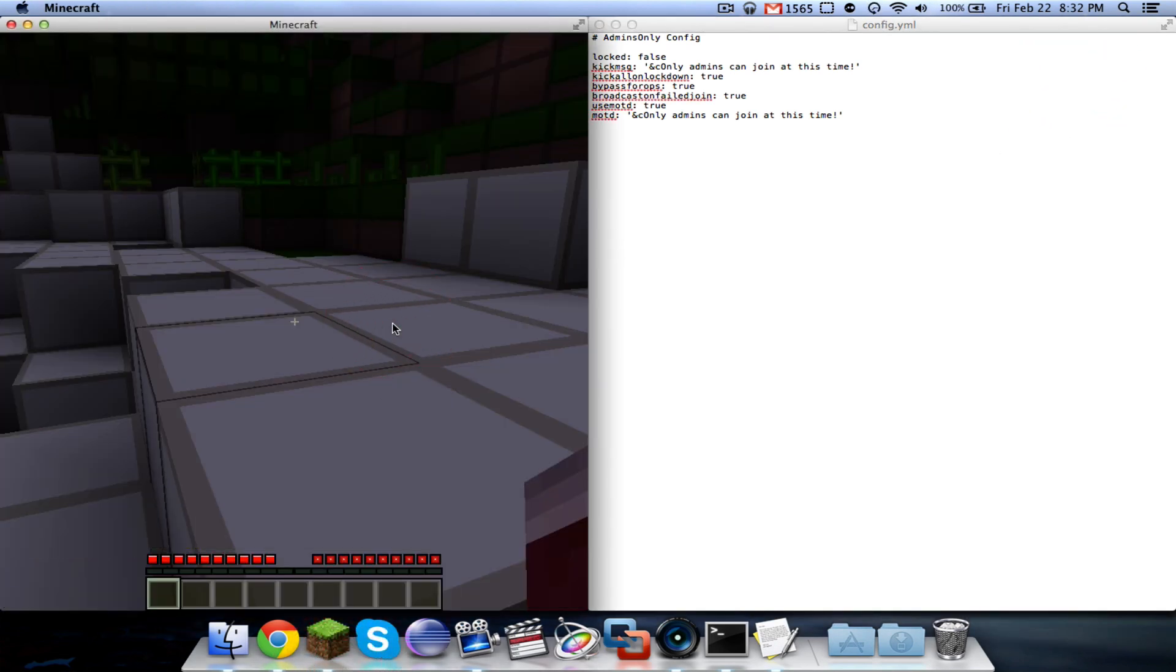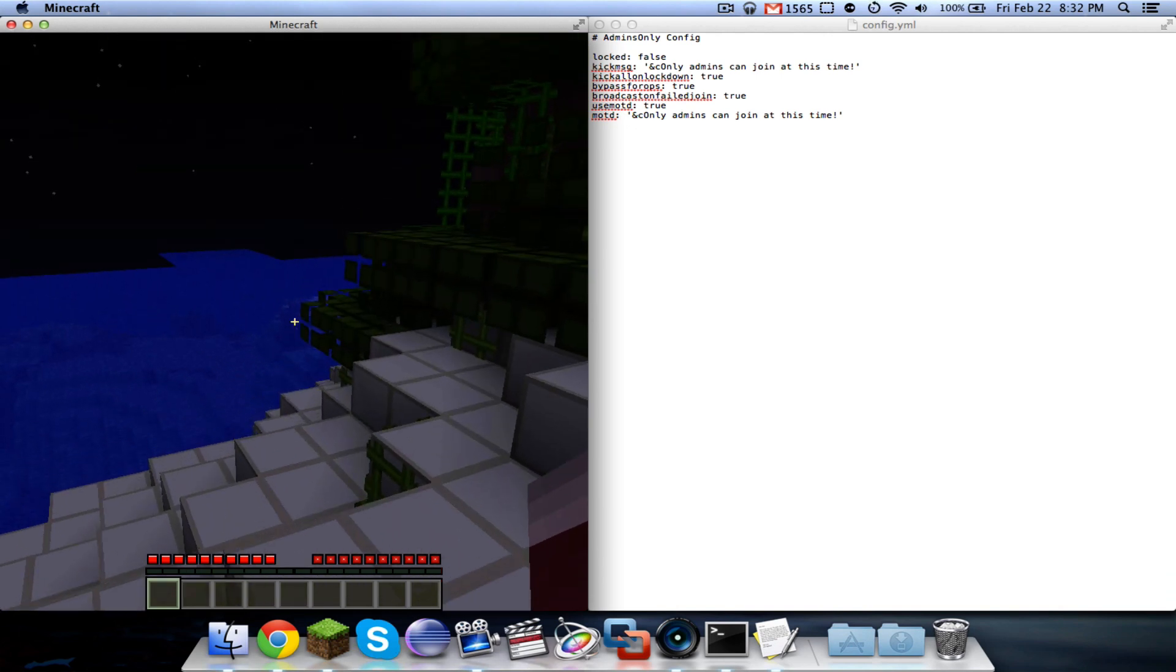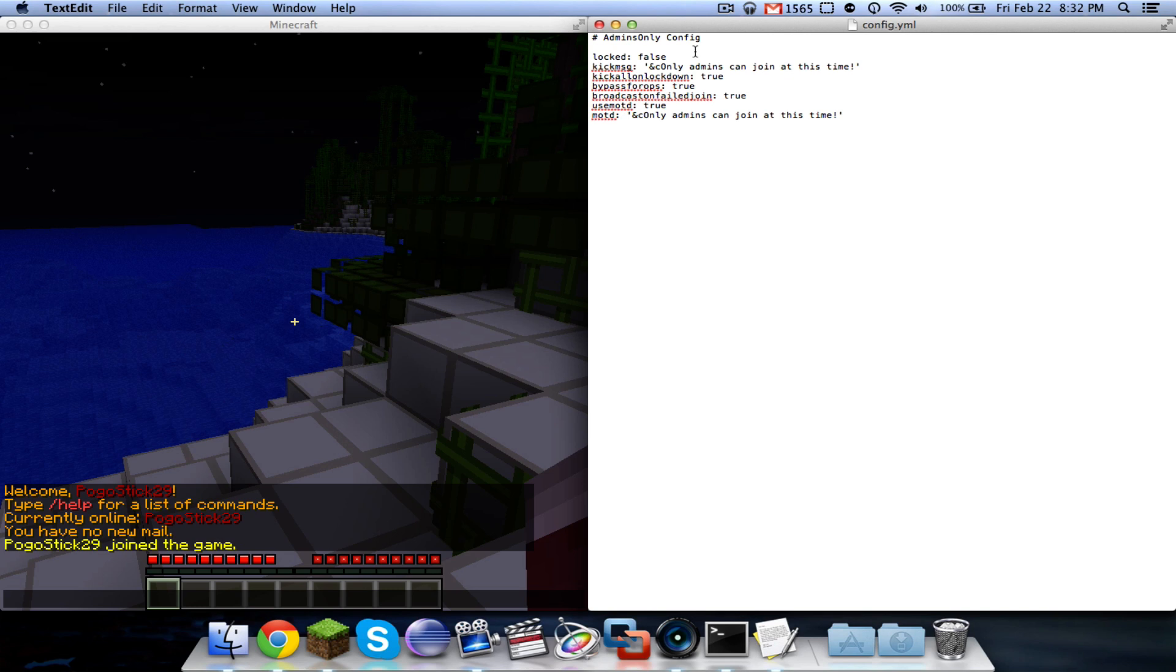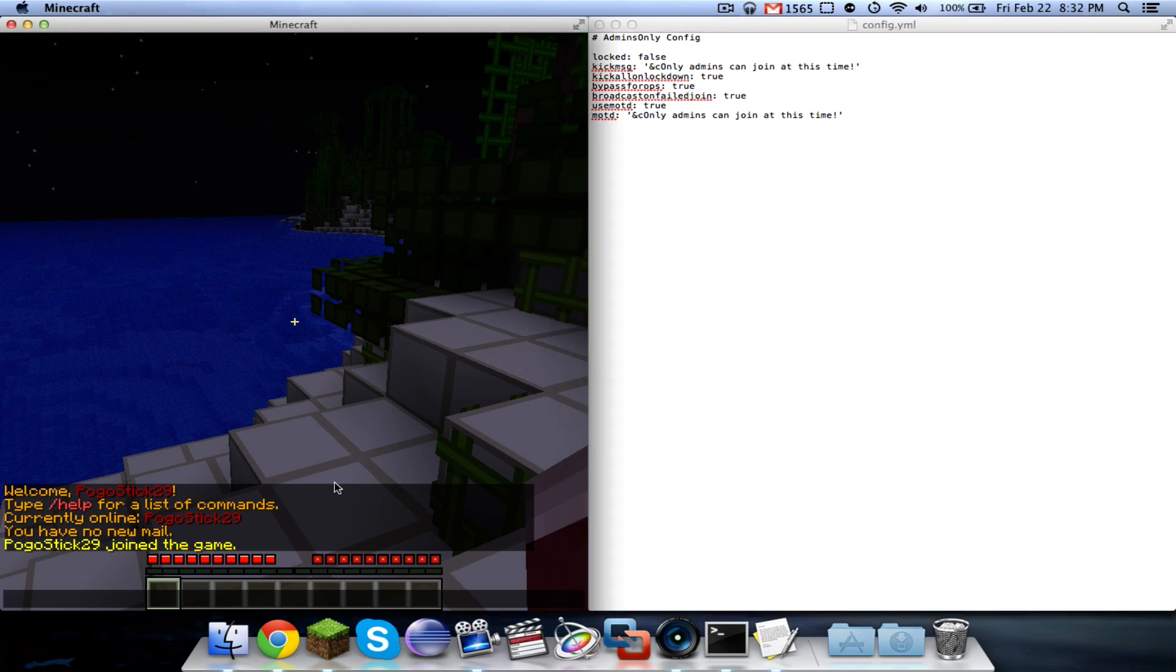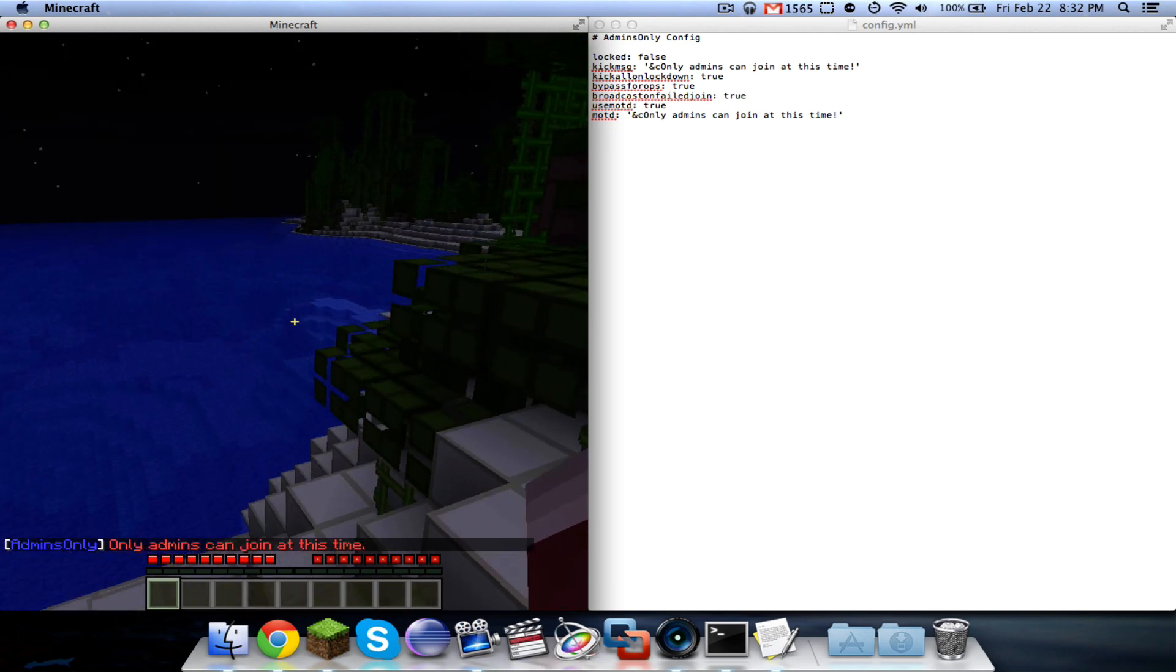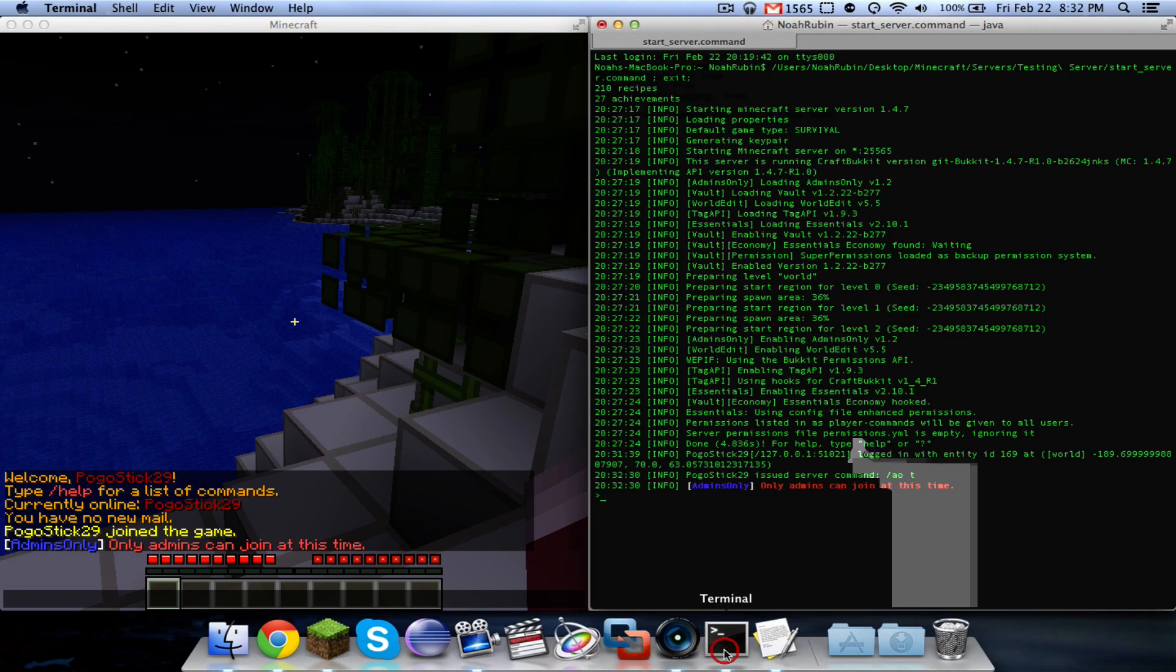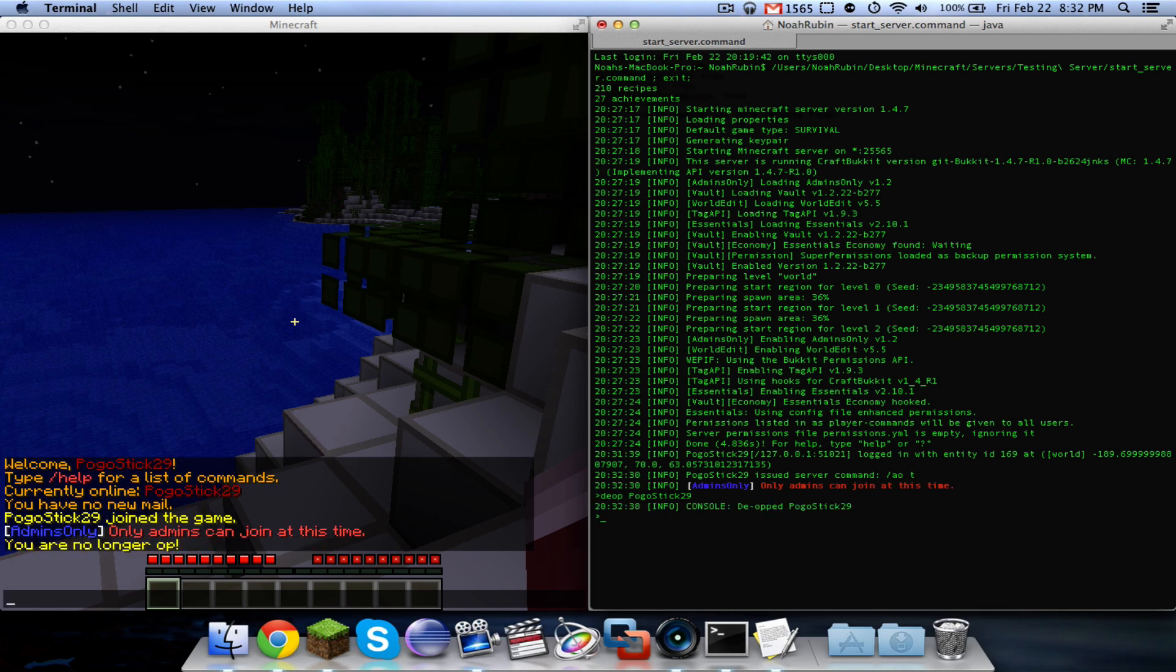So the first configuration is locked. Basically, this stores whether or not the server should be locked, and it's stored in the configuration so that if you reload or restart your server and it's locked, it will still remain locked. To toggle that, you use slash AOT or toggle. And now, once you do that, anyone that does not have the bypass permission will not get to join.